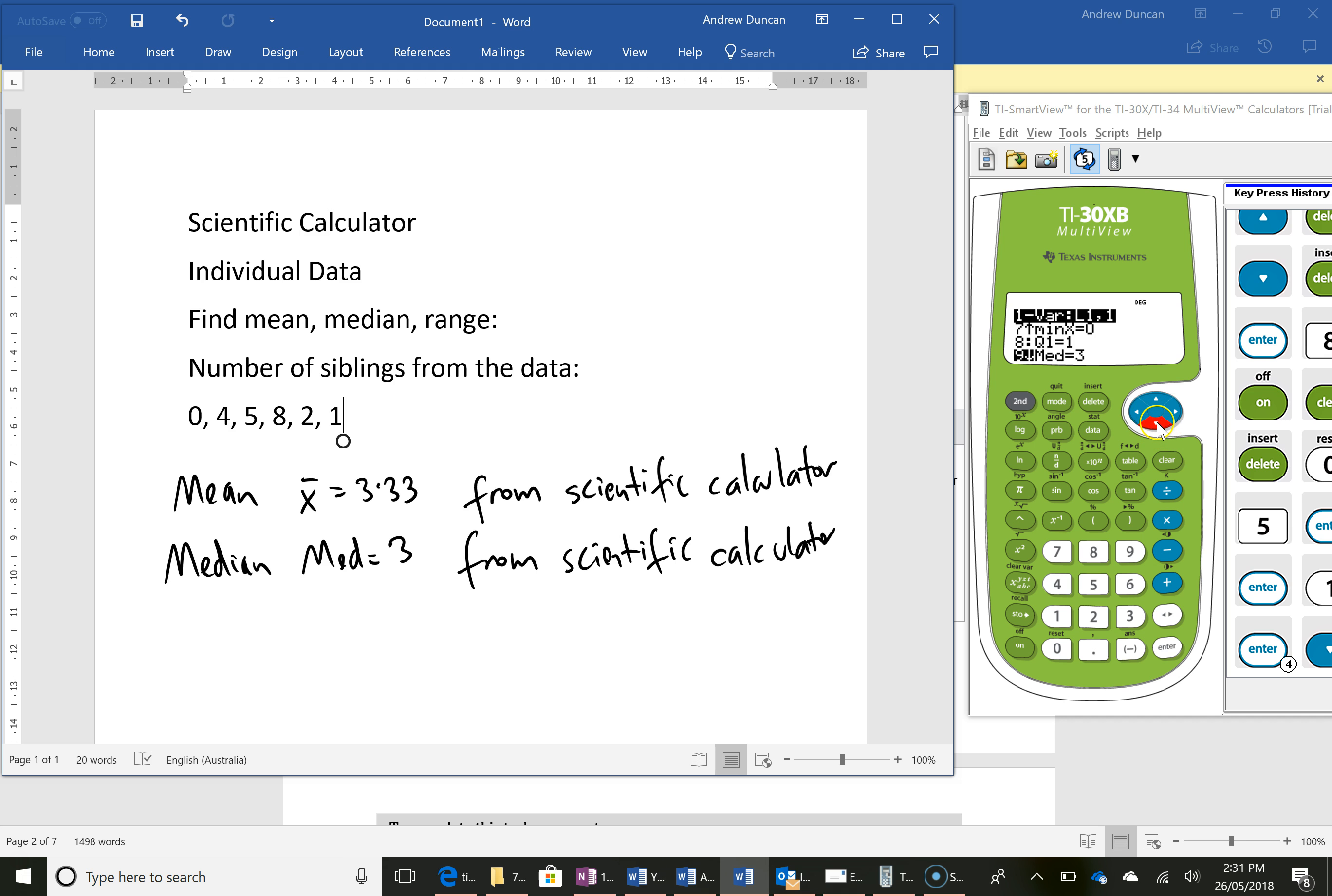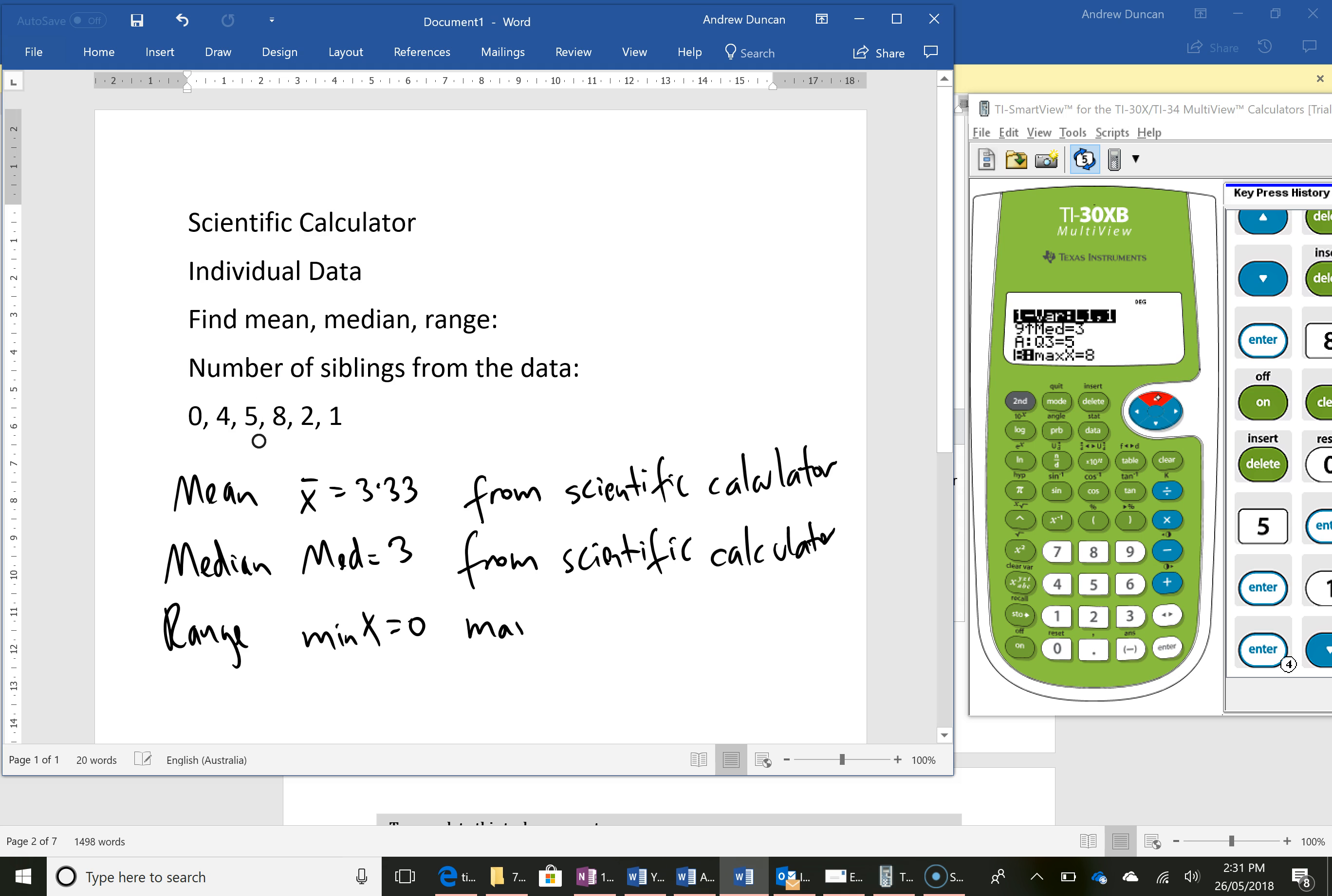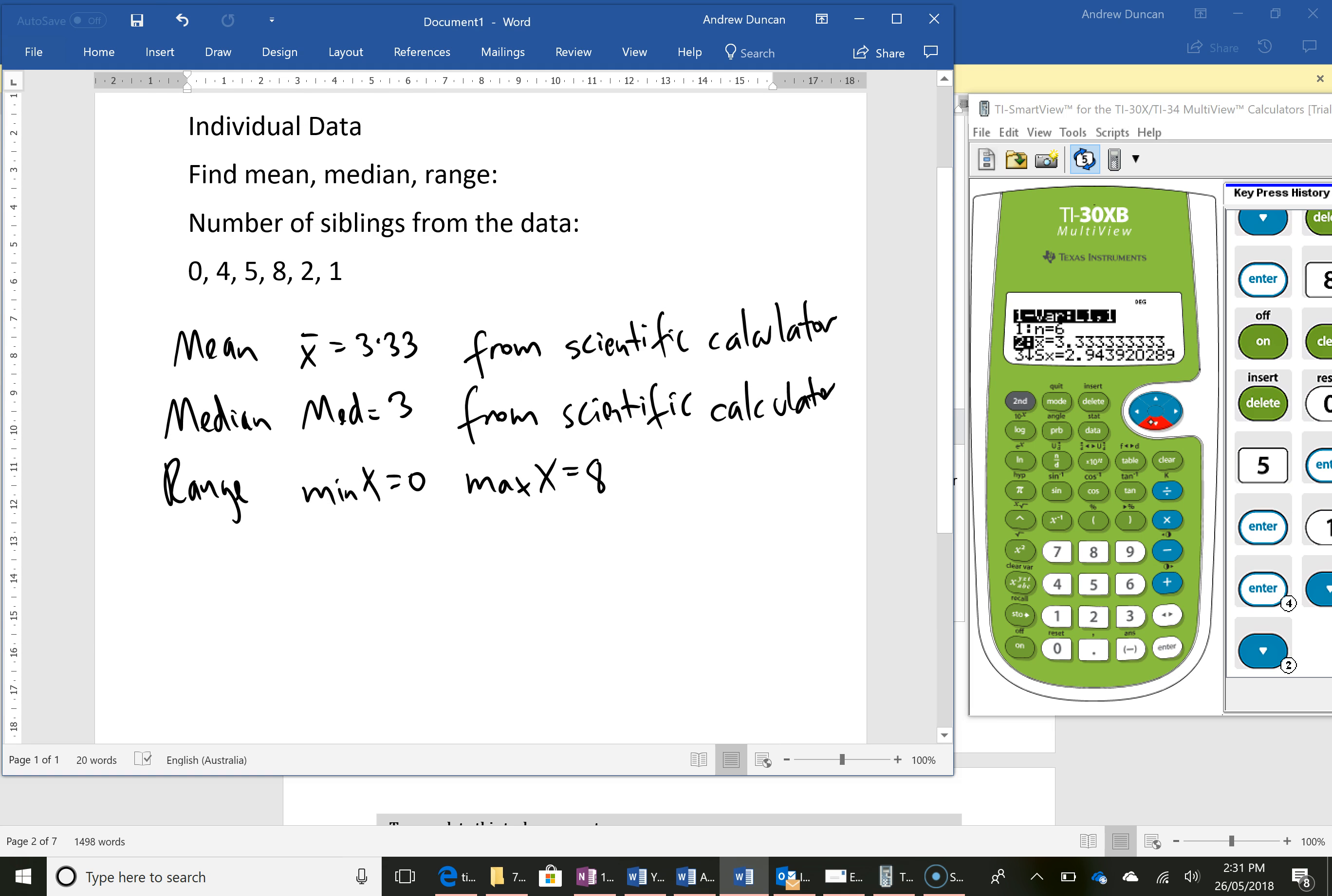To find the range there's no actual range here, but if I was calculating the range I identified from my calculator that min x equals 0 and max x equals 8 again from my scientific calculator and then I'm good to go to answer my questions.